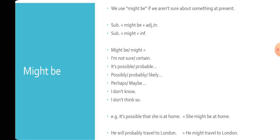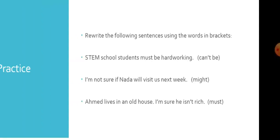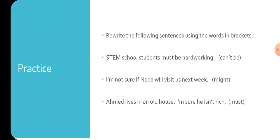Let's have some practice about what we have just studied. Rewrite the following sentences using the words in brackets. First one: STEM school students must be hardworking. We need to use can't be. You have 30 seconds to answer this.